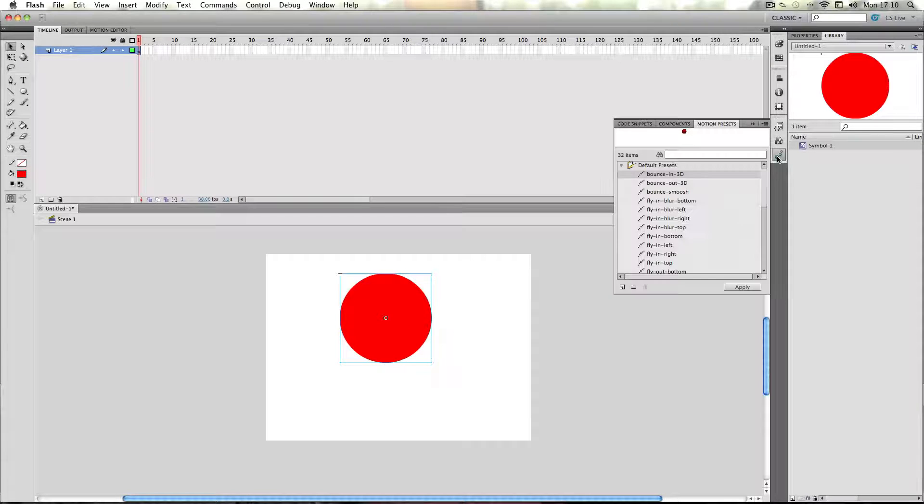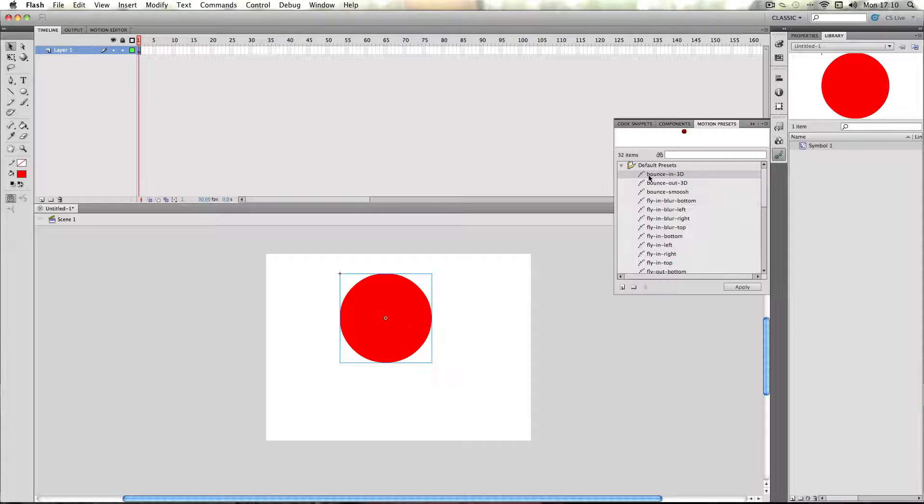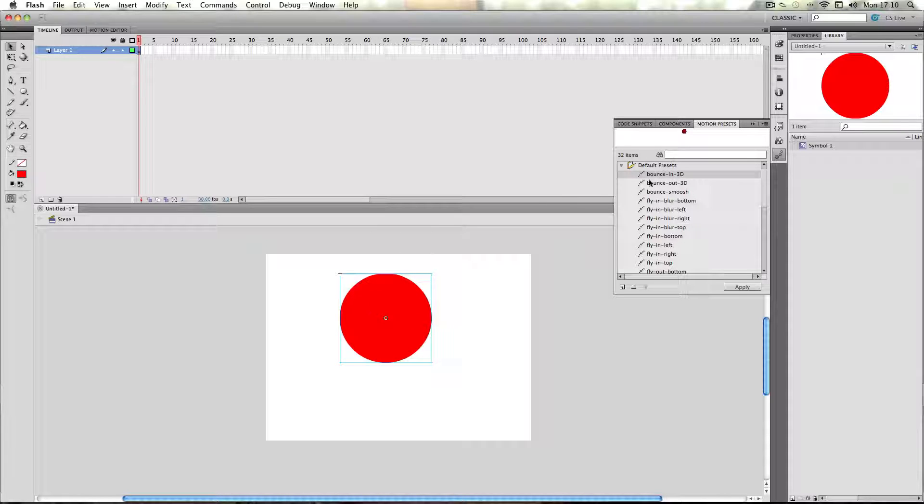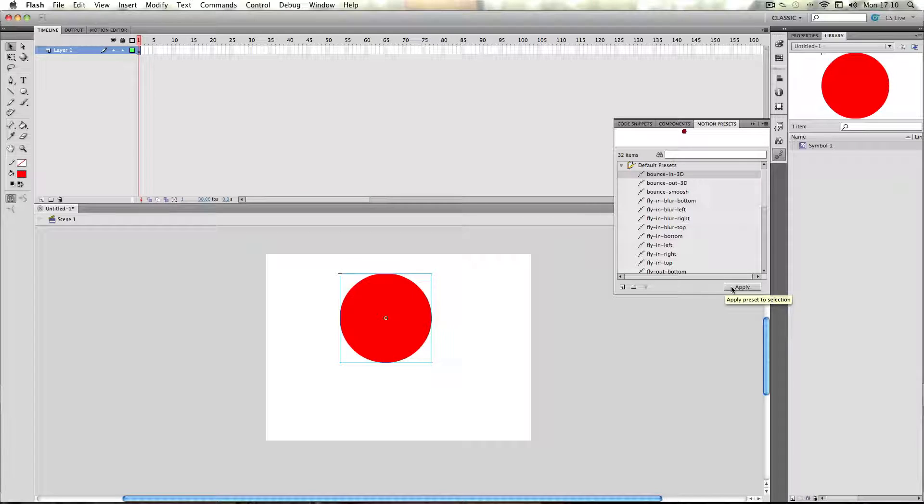So I'm going to go back on presets, and I'm going to add a bounce in 3D effect. Just make sure your clip's selected, and then just press apply.